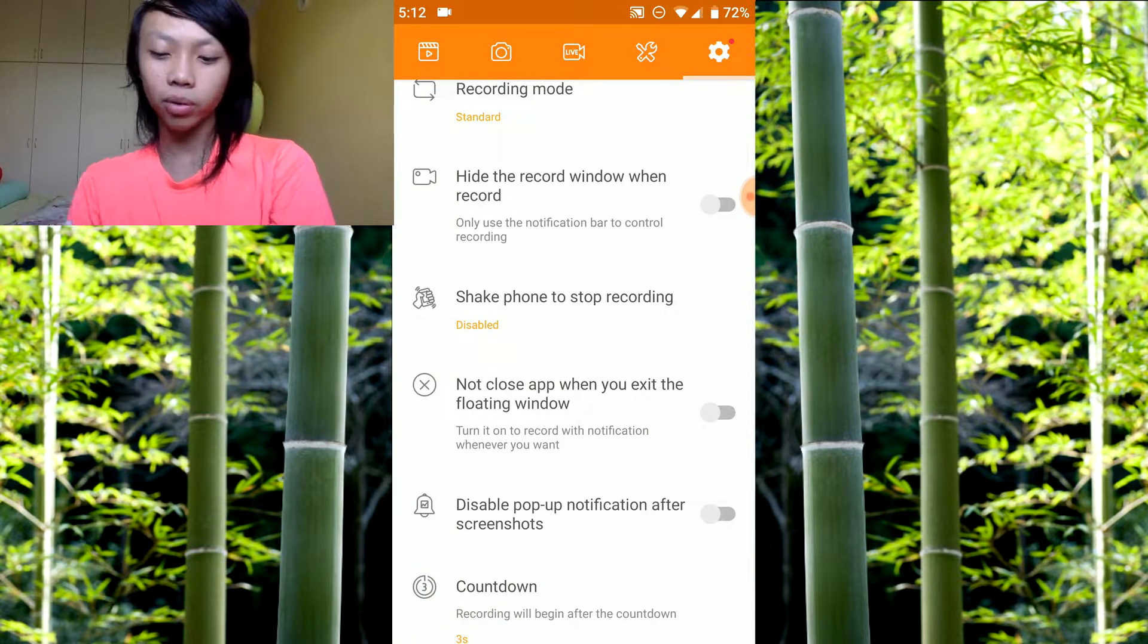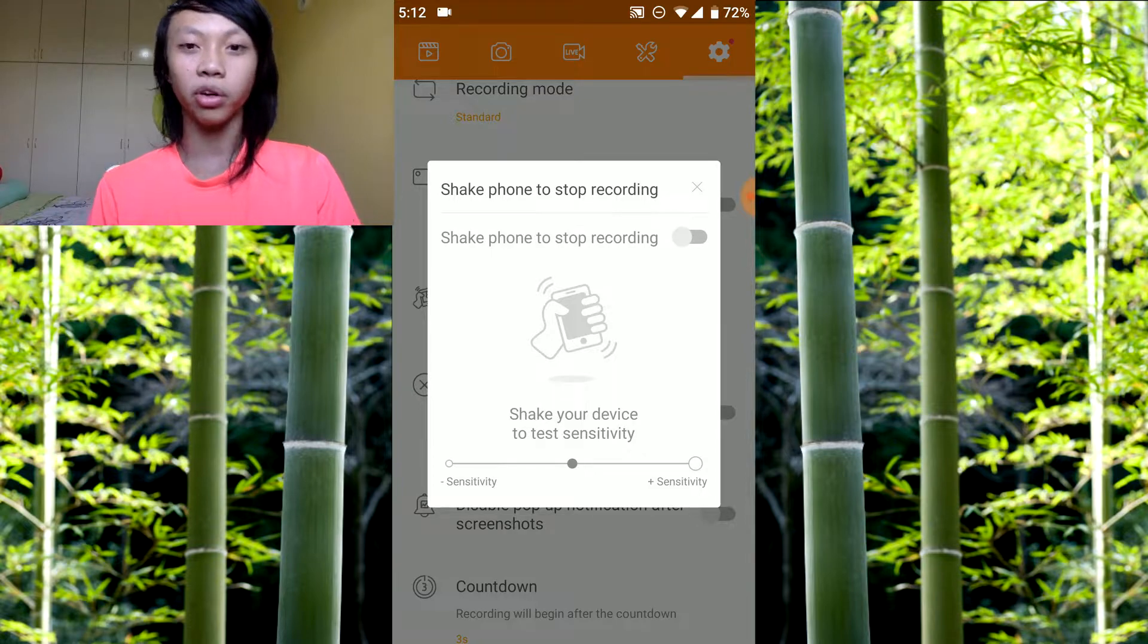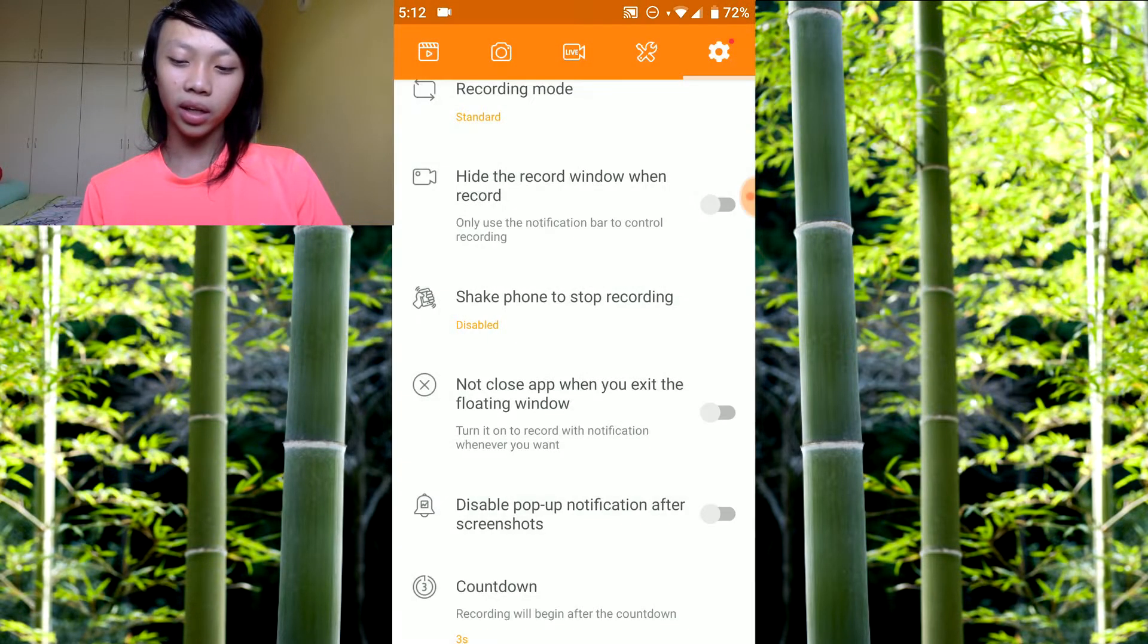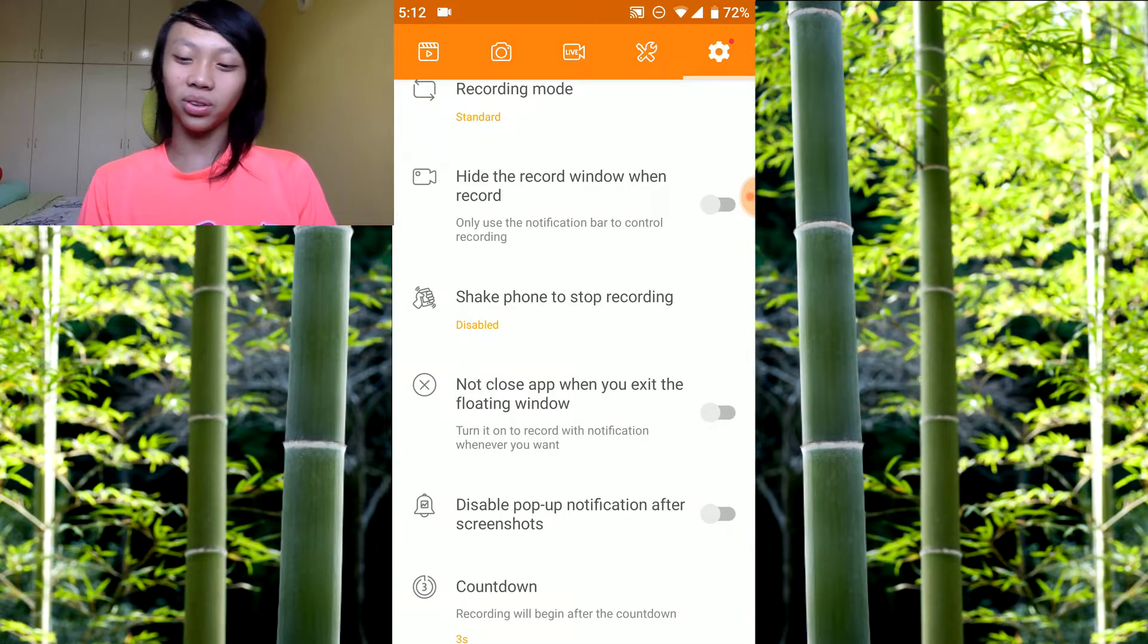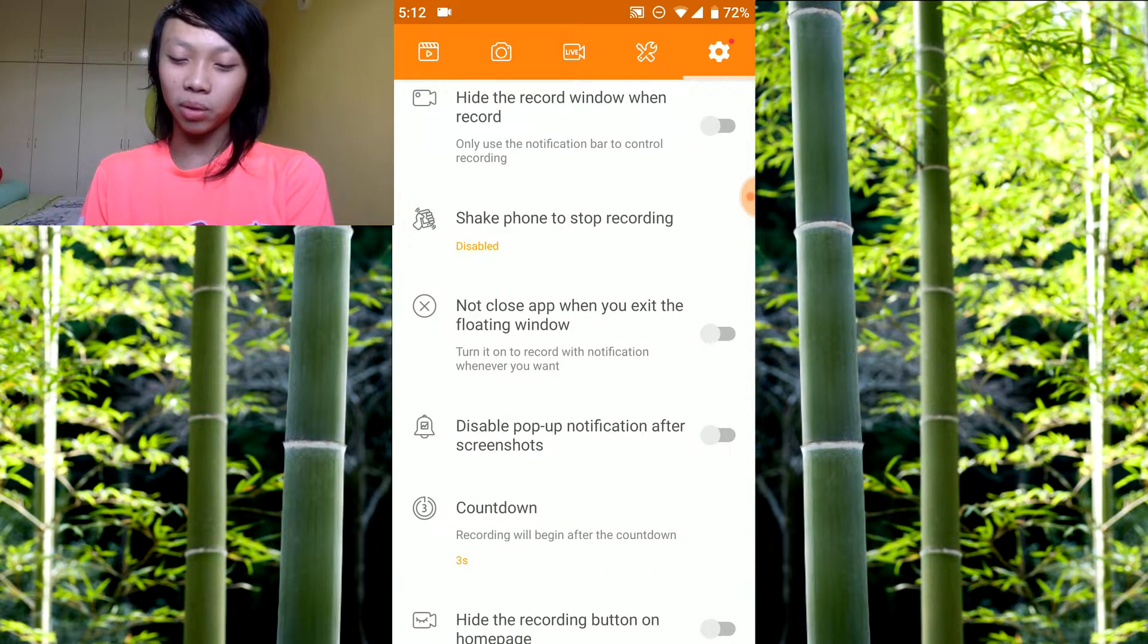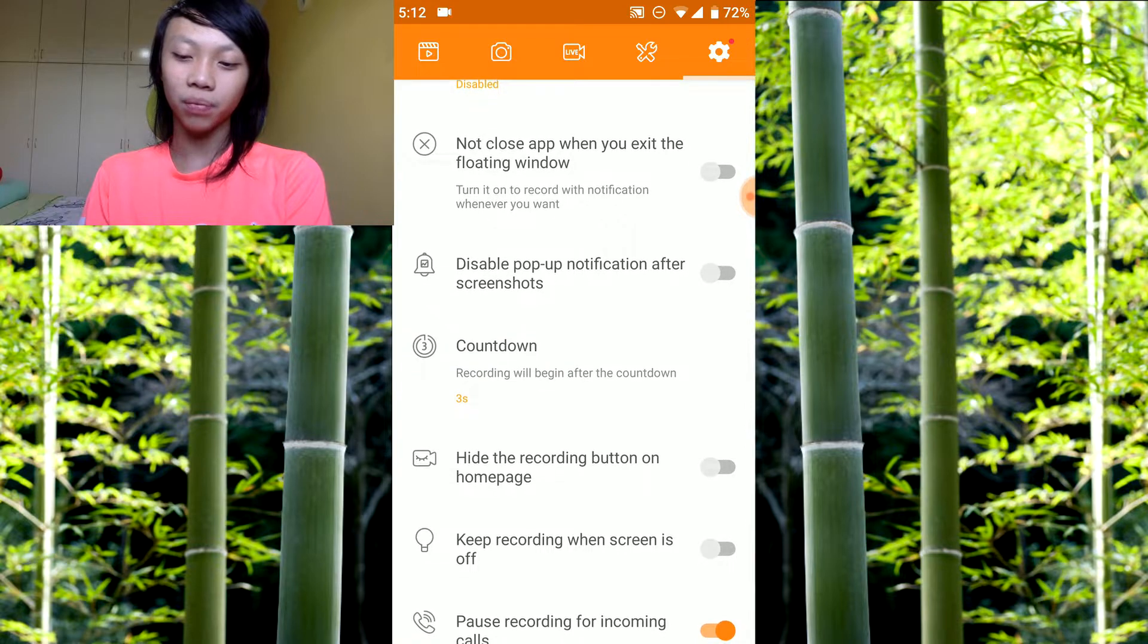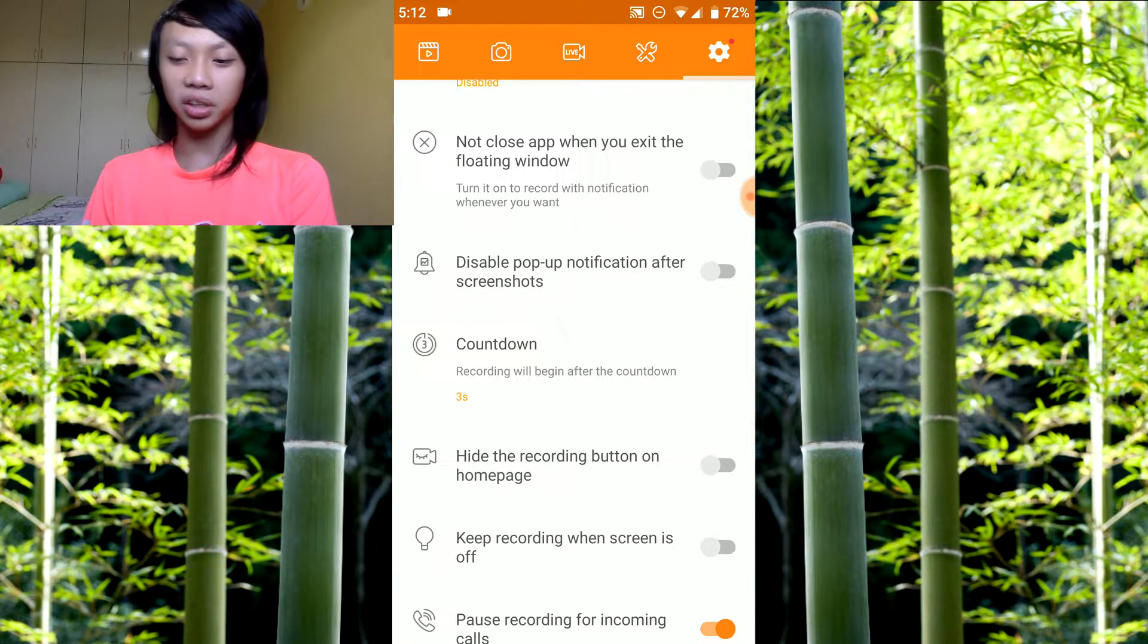Shake phone to stop recording, you can keep it at disable. If you want to stop your recording by shaking your phone, then turn it on. But I don't like that feature because I keep shaking my phone every single time, so I just disable it. Disable pop-up notification after screenshots means whenever you screenshot, disable pop notifications. I don't screenshot so it doesn't matter for me.